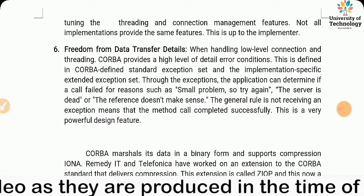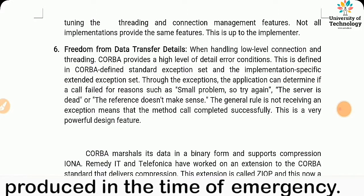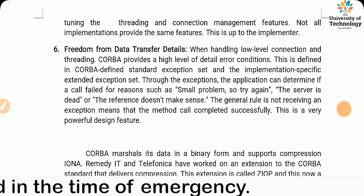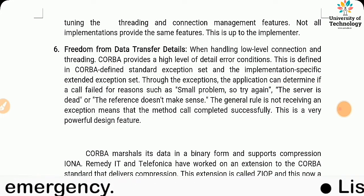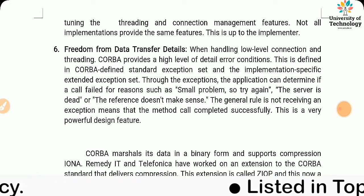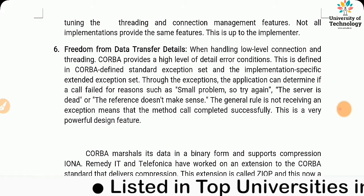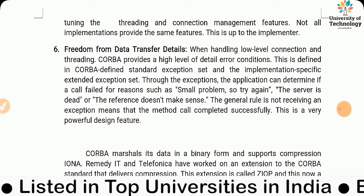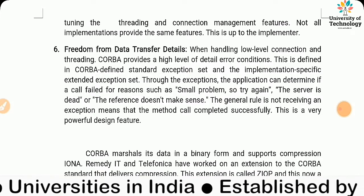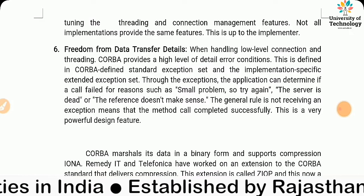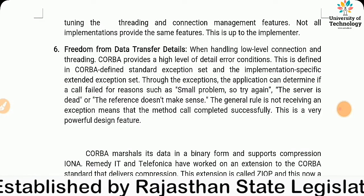CORBA marshals its data in binary and supports compression. IONA, Remedy IT, and Telefonica worked on an extension to the CORBA standard that delivers compression. This extension is called ZIOP and is now a formal OMG standard.